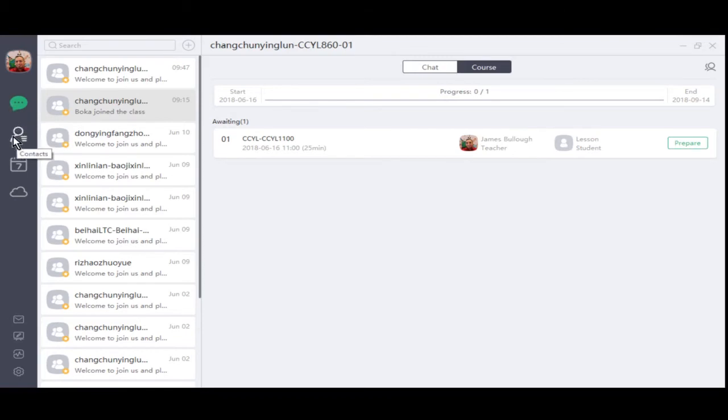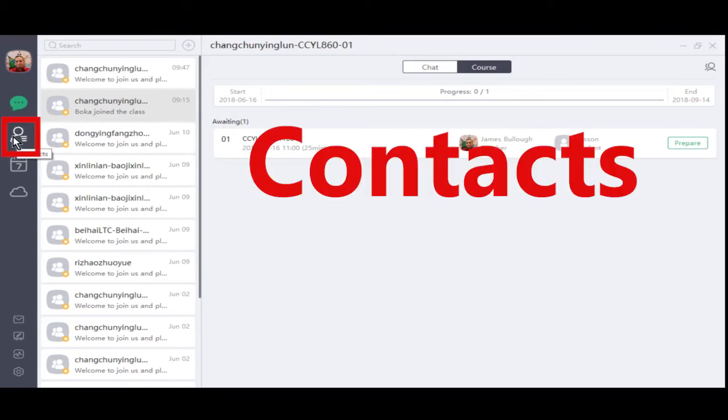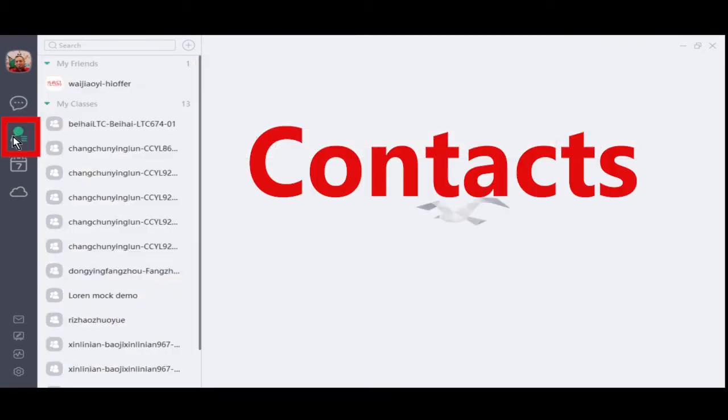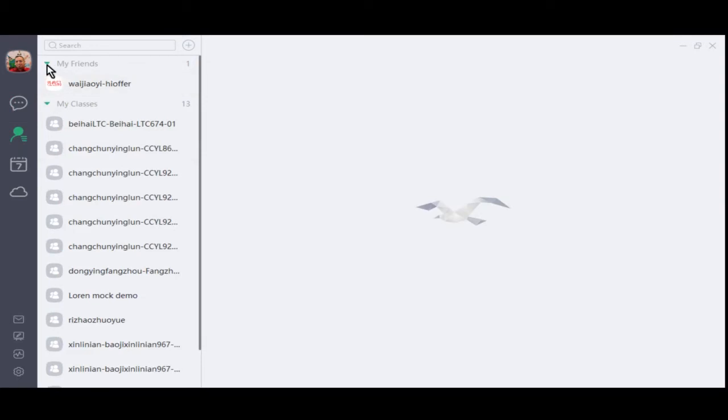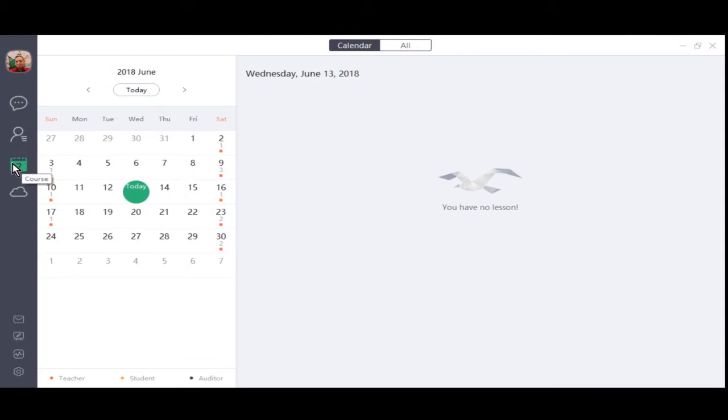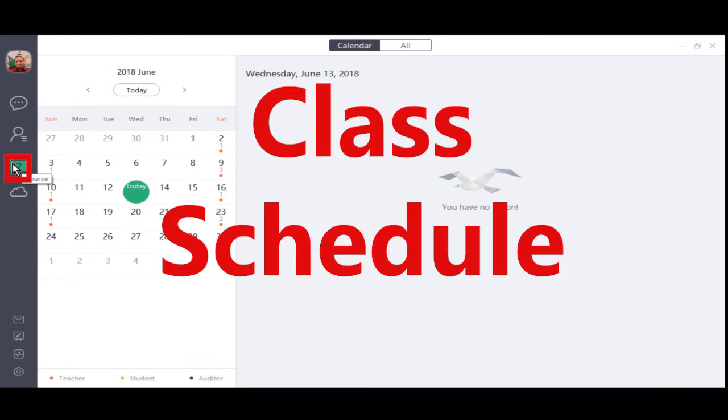Let's move on to the third piece, CONTACTS. Any friends that you have added or have added you will be listed here as well. Next, we have the course or class schedule.